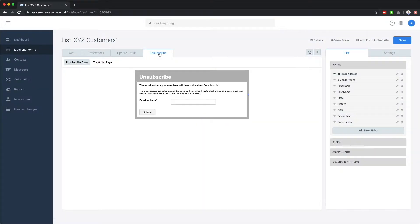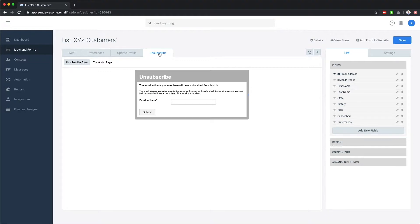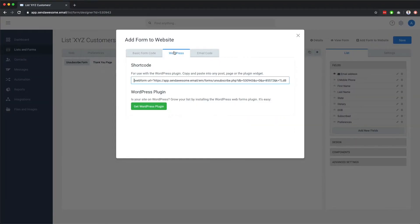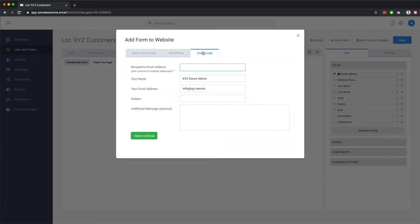And you can have unsubscribe forms, which are used by contacts to unsubscribe from your list. If you're looking to embed one of these forms on your website, for example, to gain newsletter subscribers, you can use the add form to website function to view the required code in various formats, as well as the ability to email the code to someone such as your web developer.